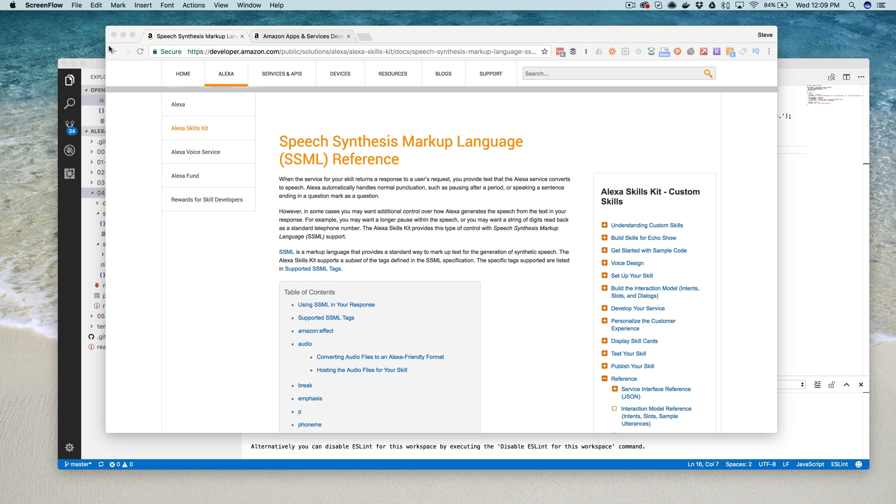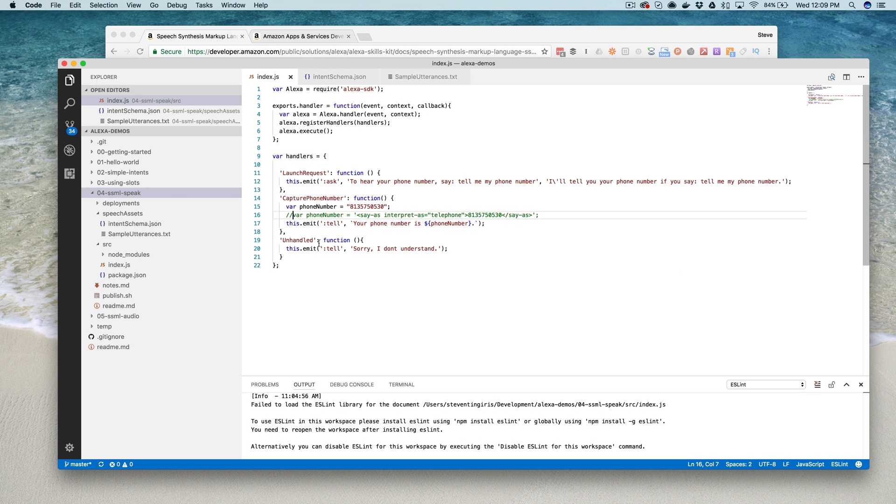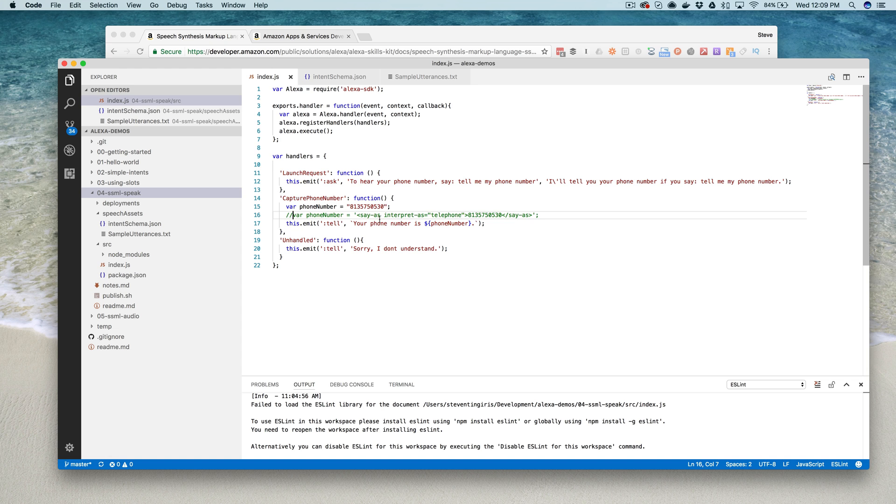We are starting with a really simple skill that is actually just some minor changes to a Hello World skill that I walked through creating in an earlier video, and I'll include that URL as well. What I want to show you here first is an intent that just reads a number back.